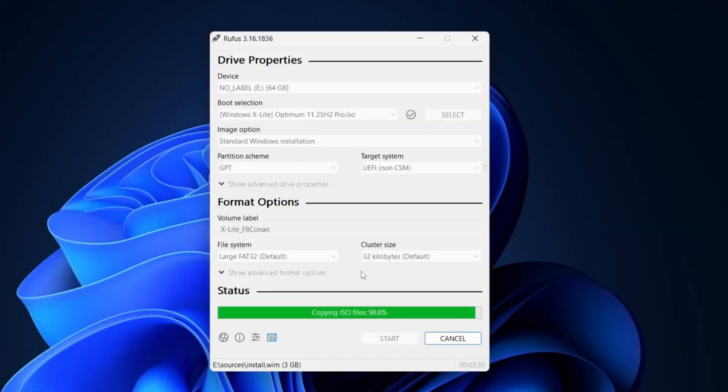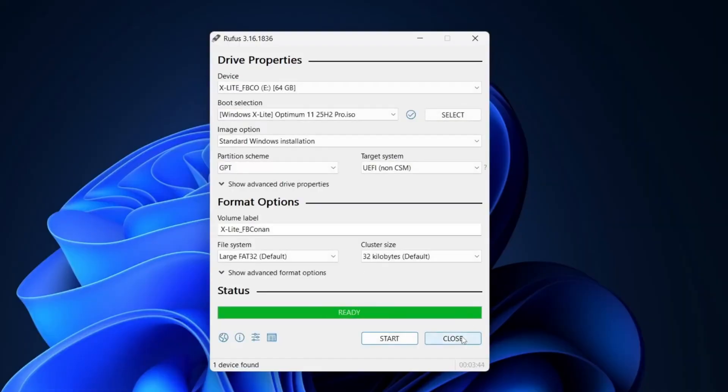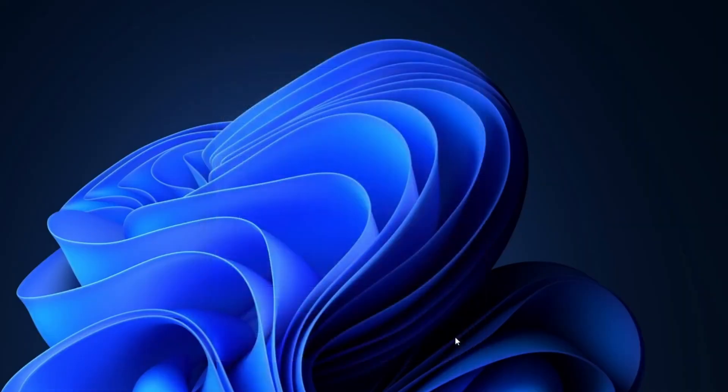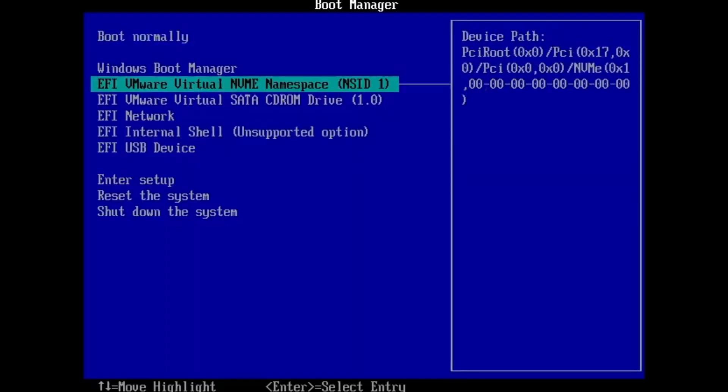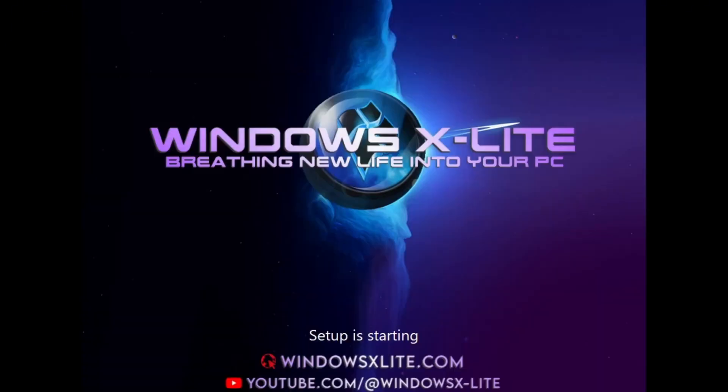A few moments later, when it's done, simply close it. Now, restart your PC and boot into Boot Manager. Boot from the USB to begin the installation.